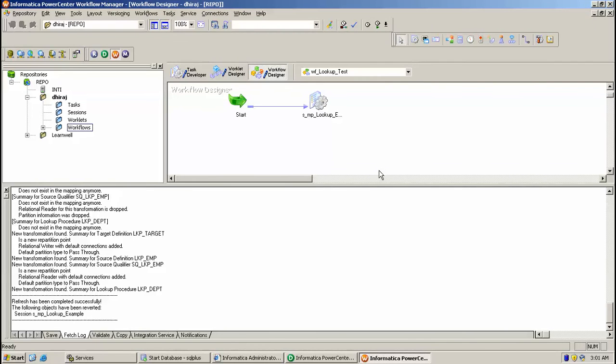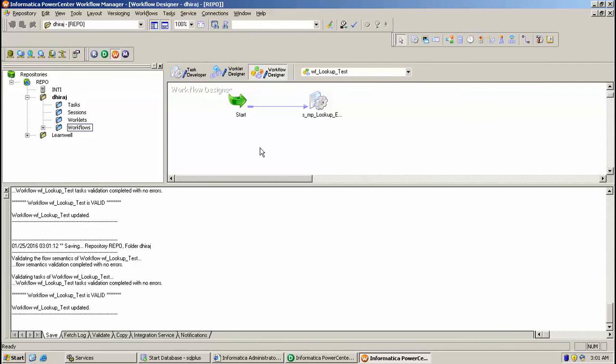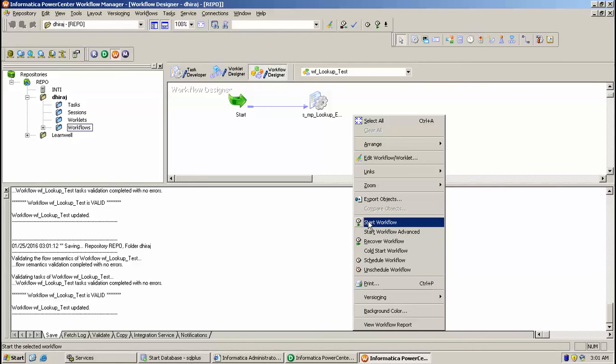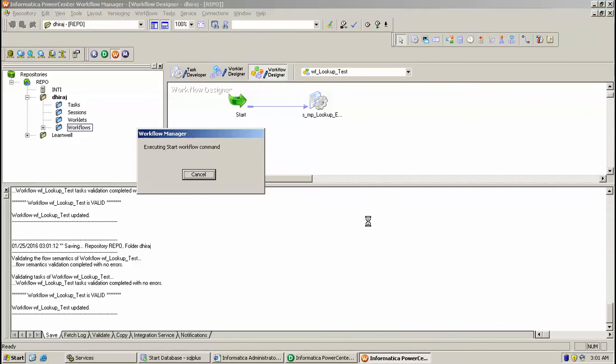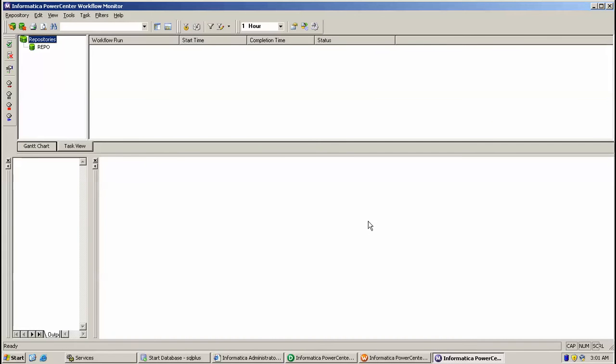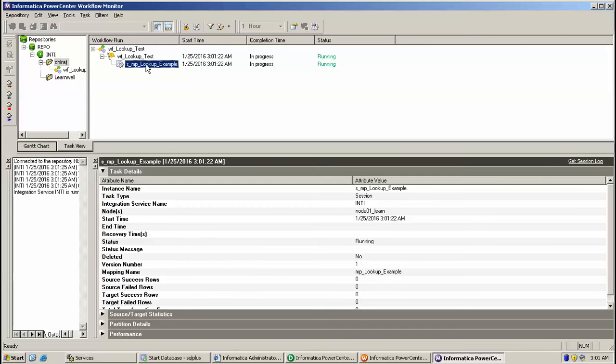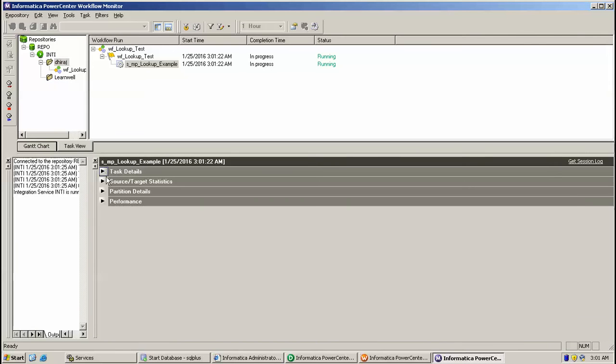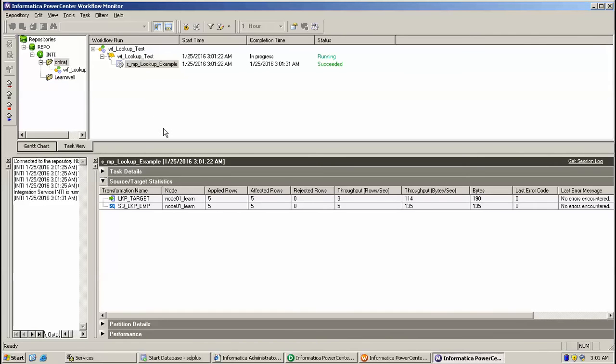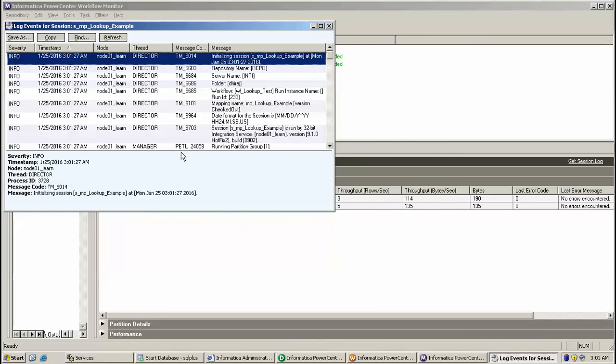So I am going to run this. Right click, start workflow. So here is workflow monitor and the session is running from workflow. Here 5 rows get succeeded. So you can see the session log for this.